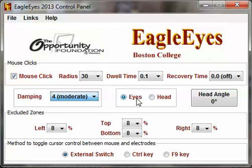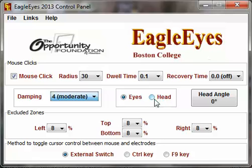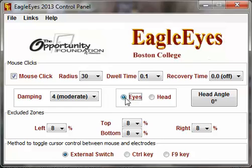The next setting is eyes versus head. All this does is reverse the signal. When using your eyes, you look left and right and the cursor follows. But if you use your head — staring at the screen and moving your head to the right — your eyes are actually looking left relative to the screen. Some users may want to use their head to move the cursor, so we can select that option to reverse the signal: right is now left, up is now down. For most users, we'll stay on the eyes setting.